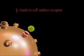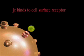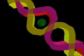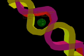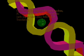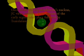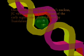Once JC virus has entered the cell, JC capsids are transported to the nucleus where the viral DNA is uncoated. And then transcription of the early region begins. This is followed by transcription of the late regions, which include the capsid proteins VP1, VP2, and VP3.